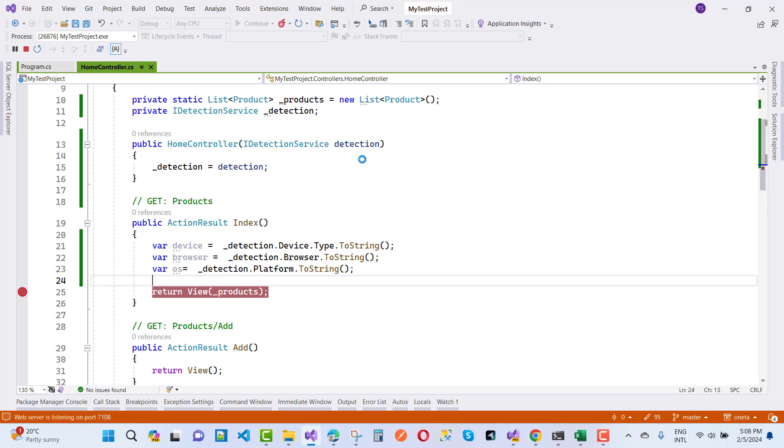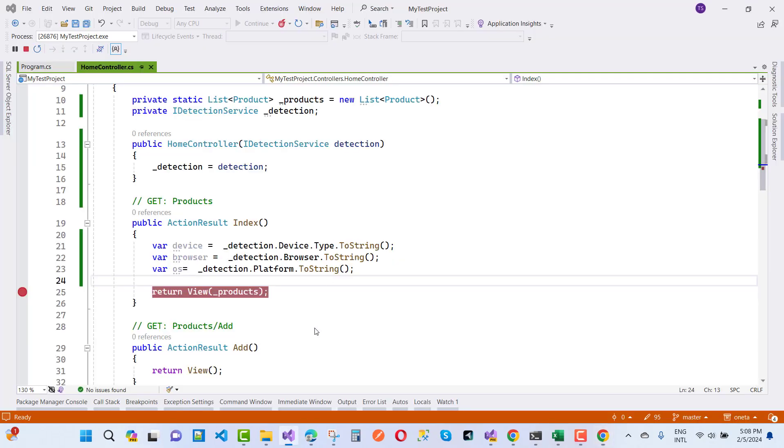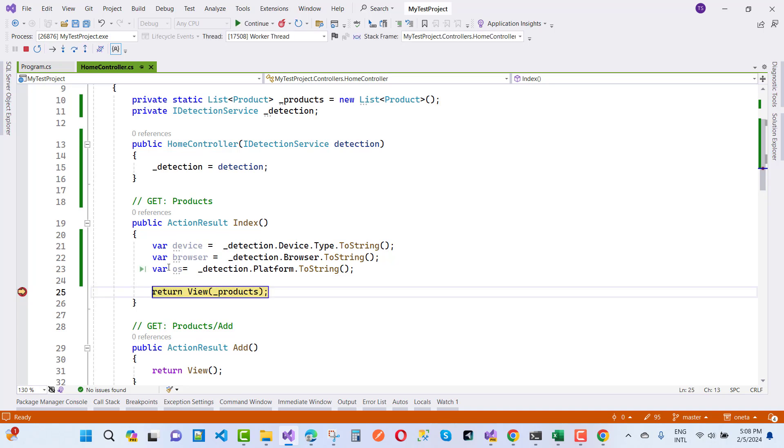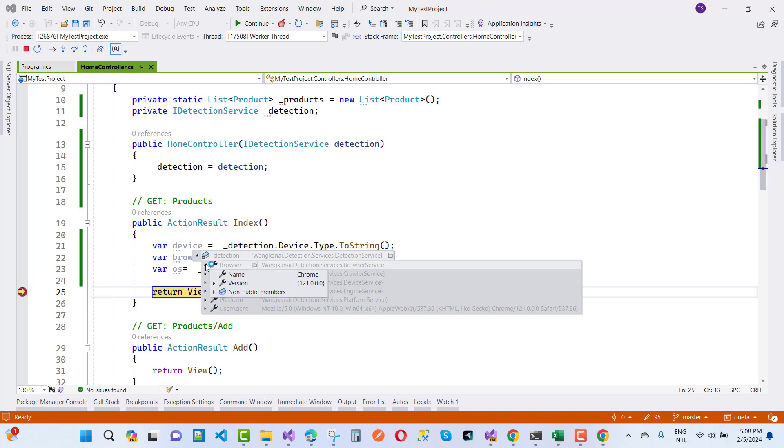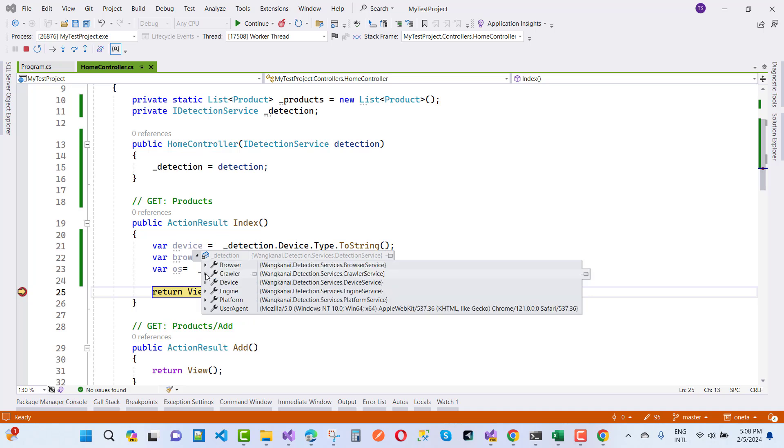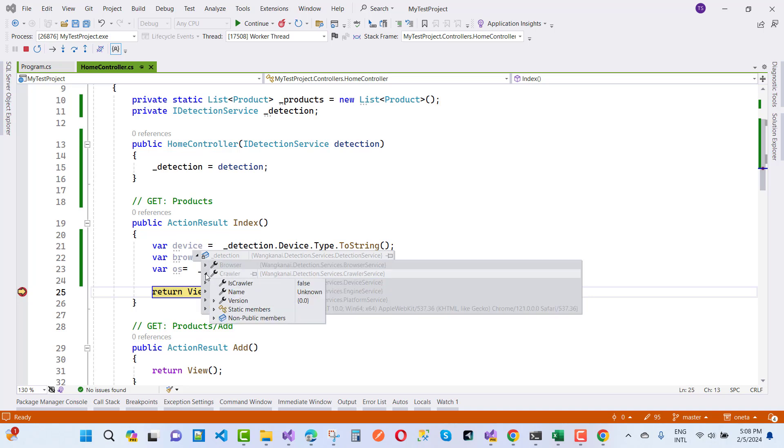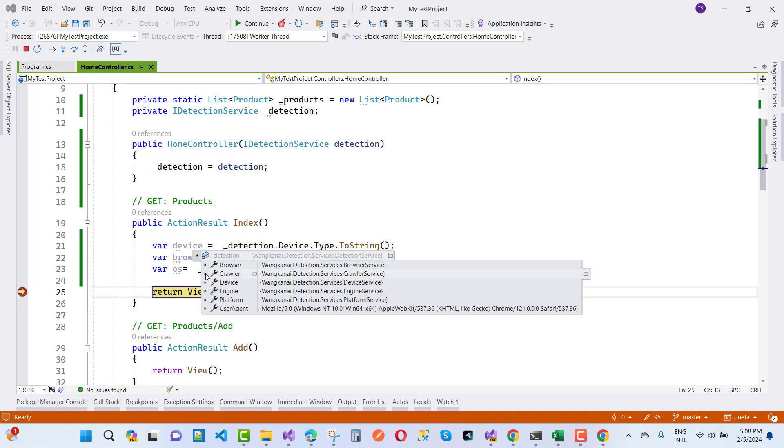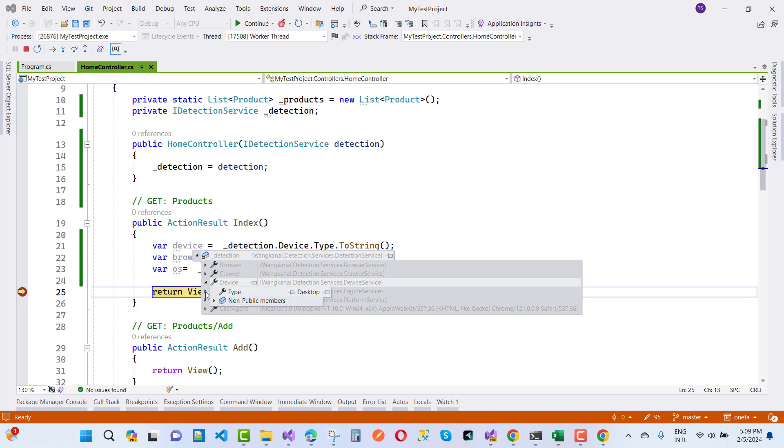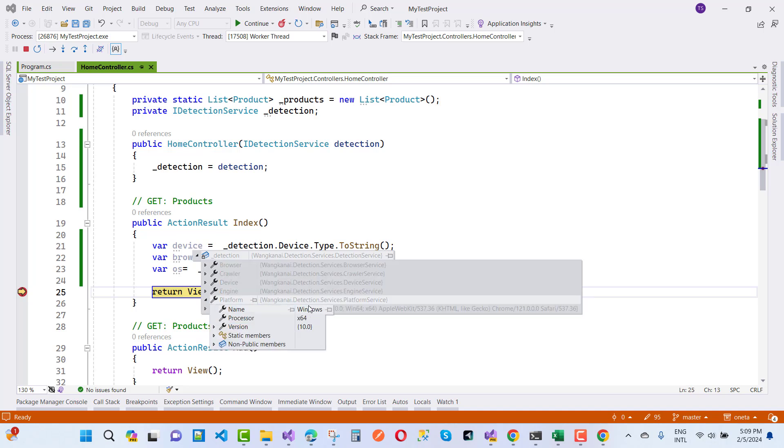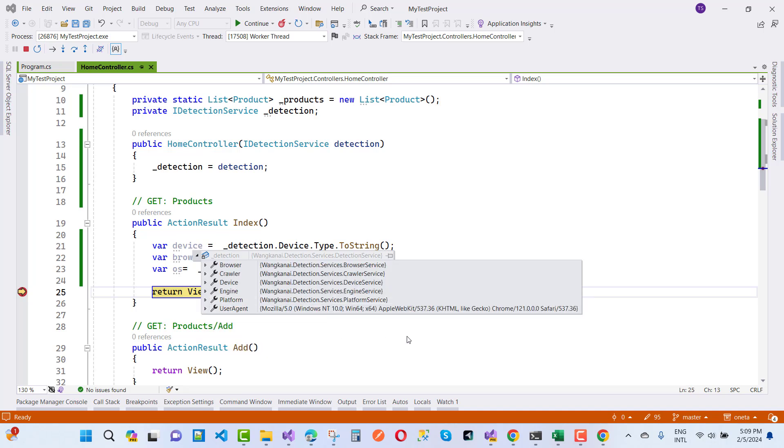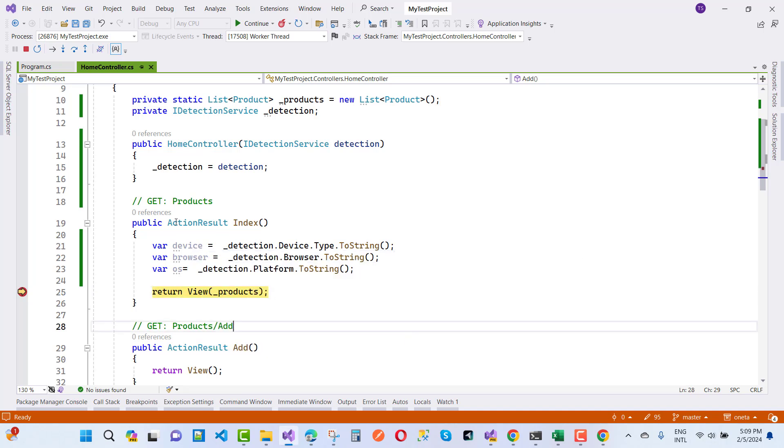Just wait for some time I want to show you the result actually. And the result is on the device just get the browser information and the name is the Chrome browser. Crawler is false. Device is desktop. Engine name is blink. Platform is windows 64-bit processor. Thank you guys for watching this video.